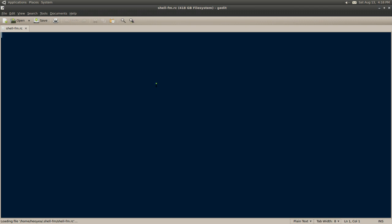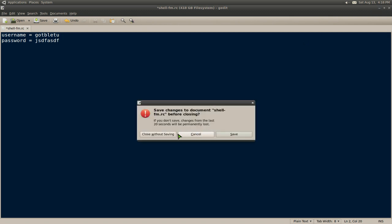Password equals, I don't know, whatever your password is, right? And then save it. And that's all you got to do for that.